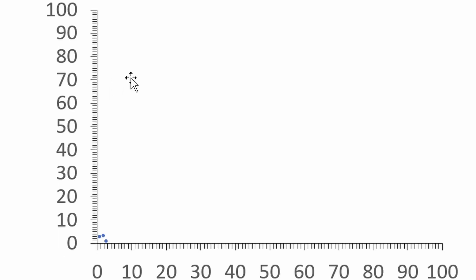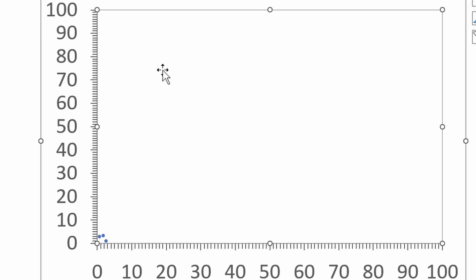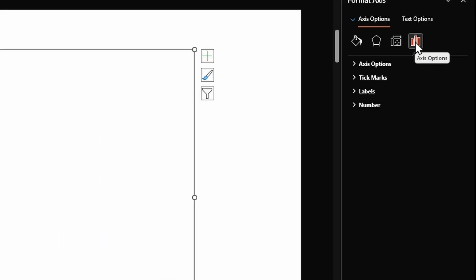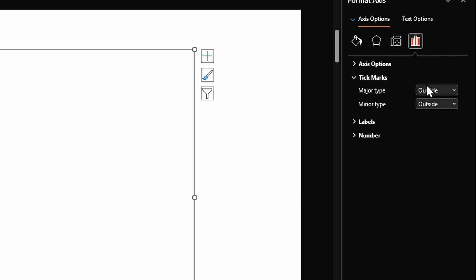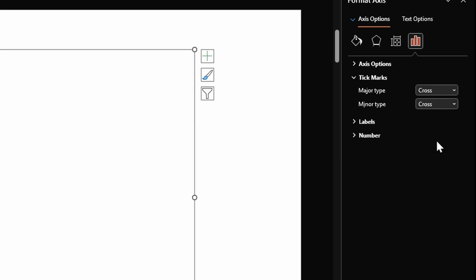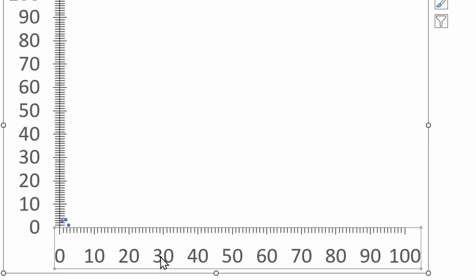Double click on vertical axis, go to Axis Options. Under tick marks, instead of selecting Outside, select Cross for both major and minor tick marks.